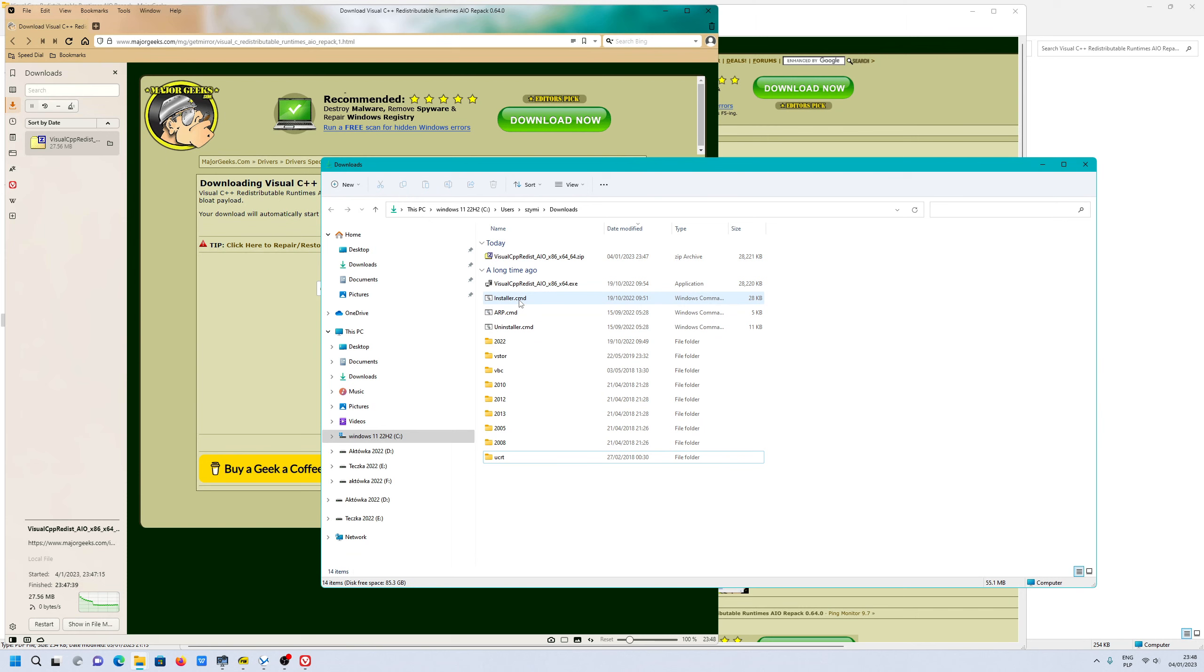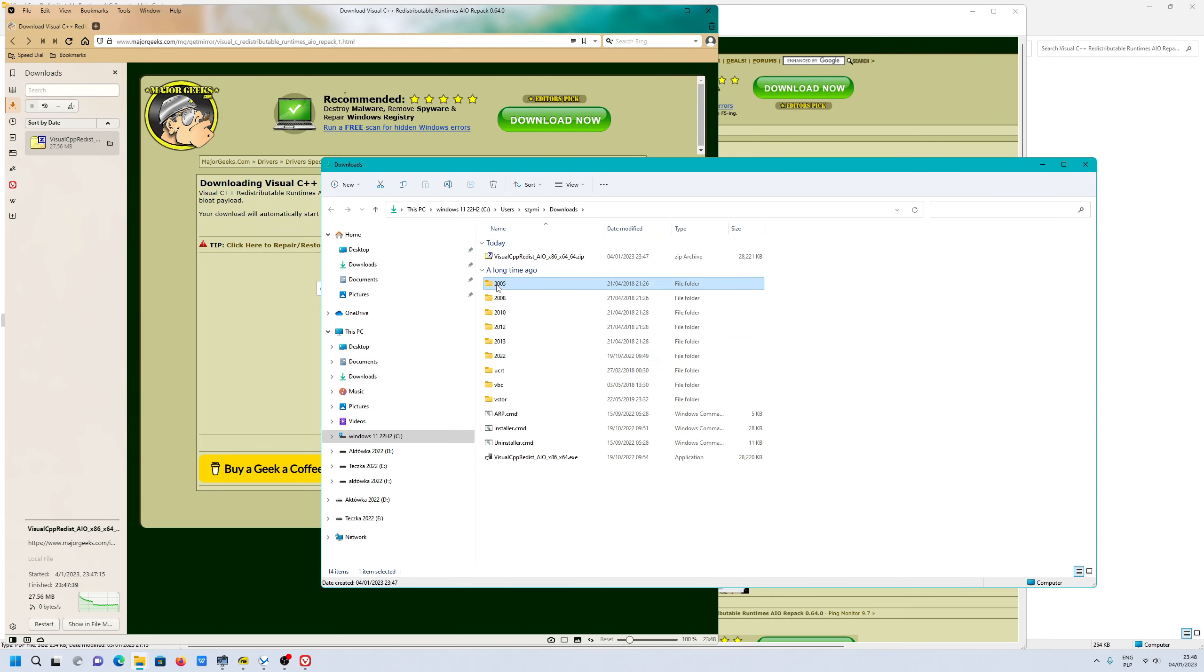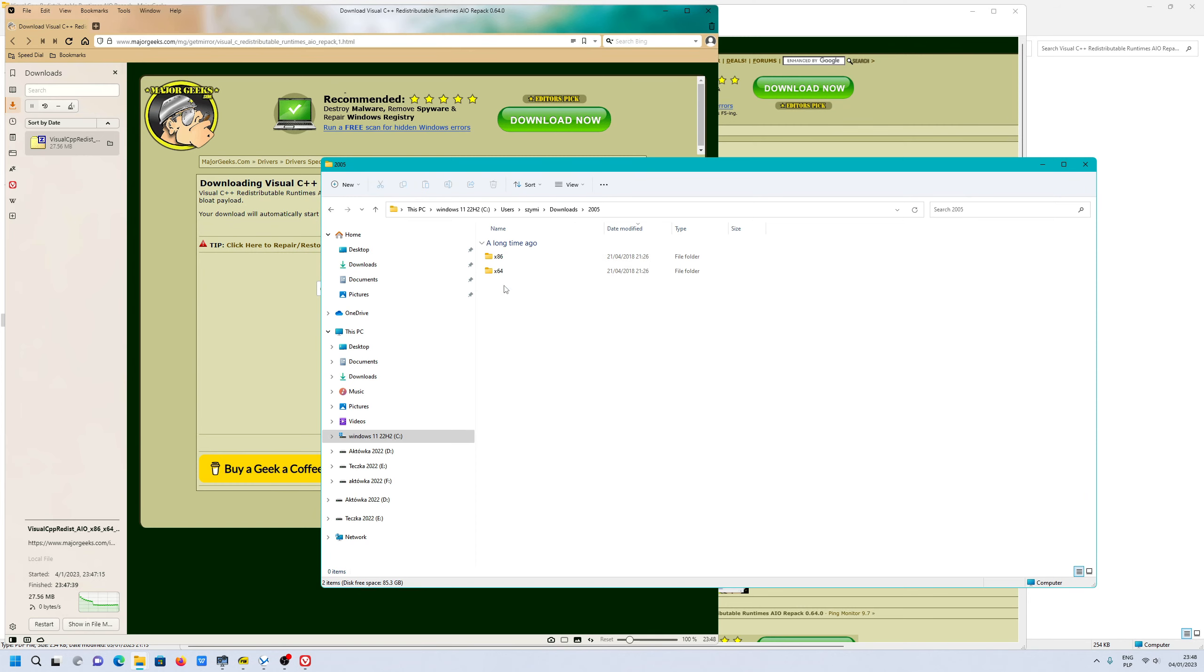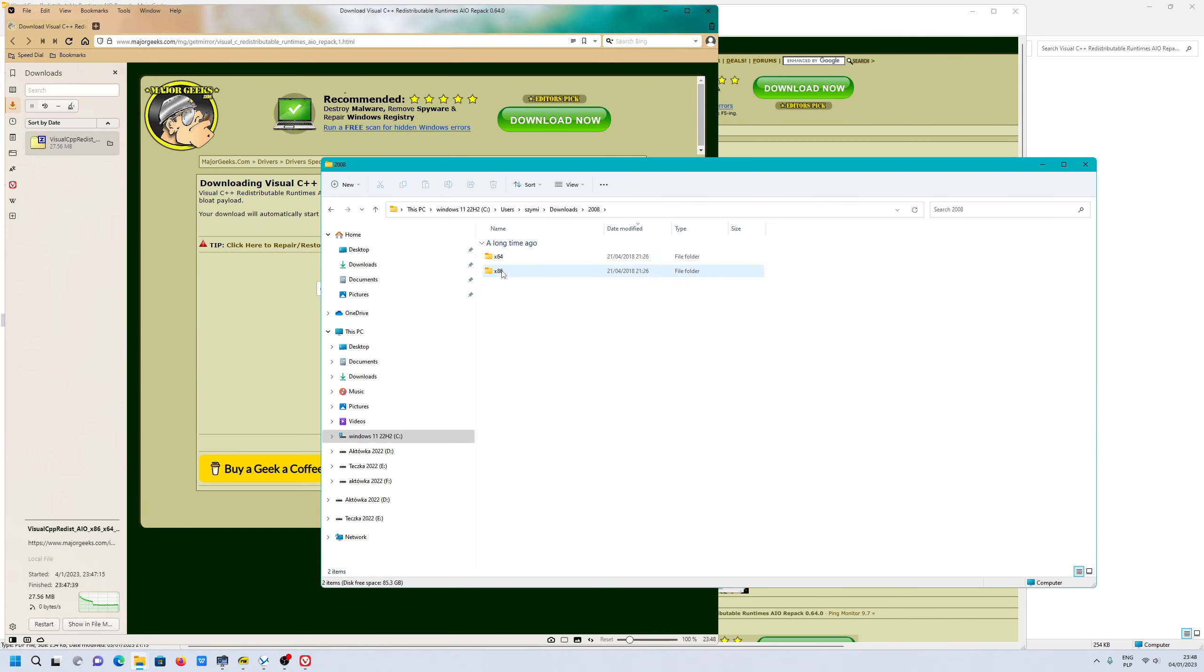So you have to run installer as administrator. It will install step-by-step all libraries from 2005 to 2022. When you see all libraries here, especially the runtime as well.